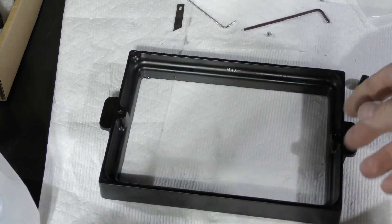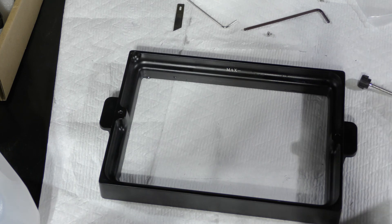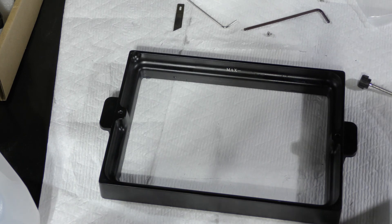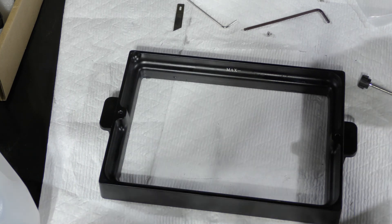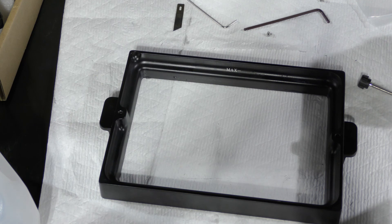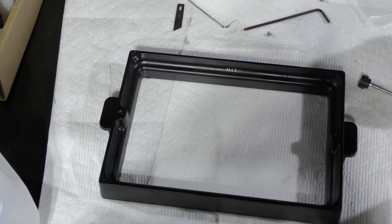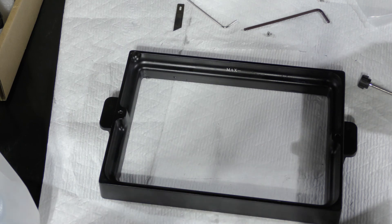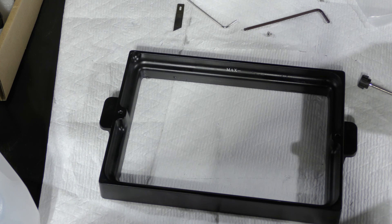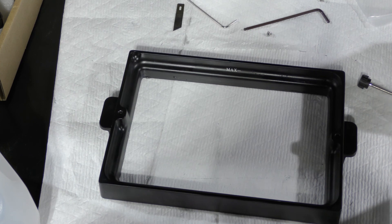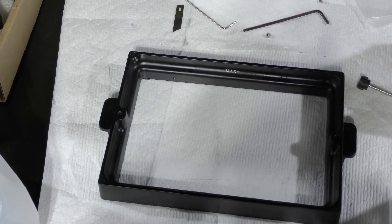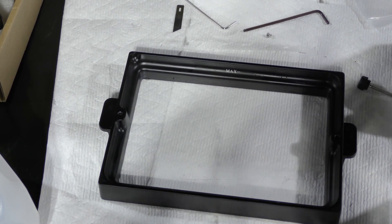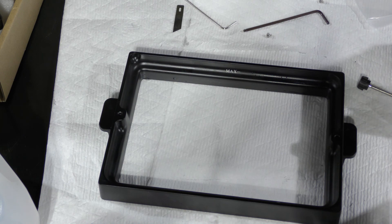So that's how you change the FEP on your 3D printer if you need it. If it's scratched up, if it's too cloudy, if you're just getting really bad prints, it's probably because of your FEP. Hope you enjoyed the video, have a good one.